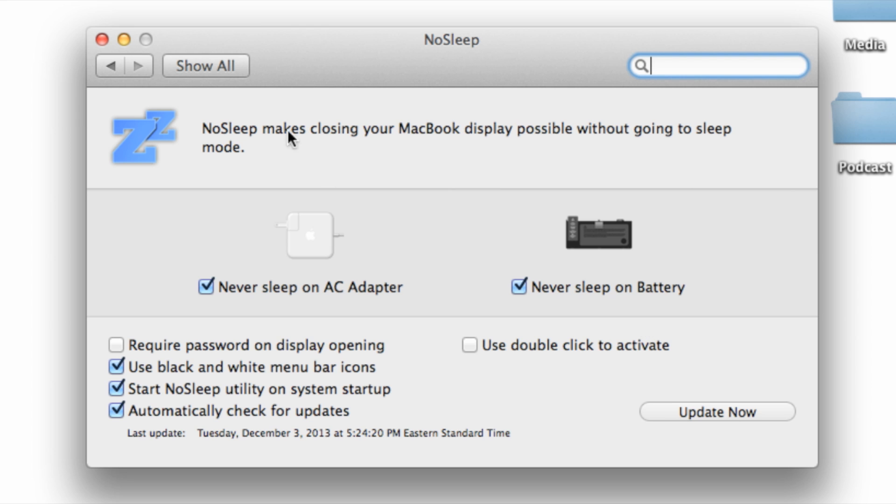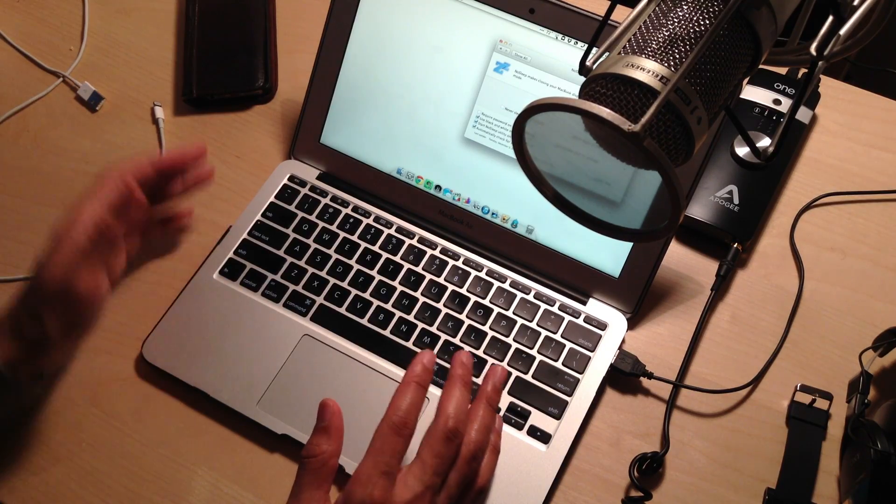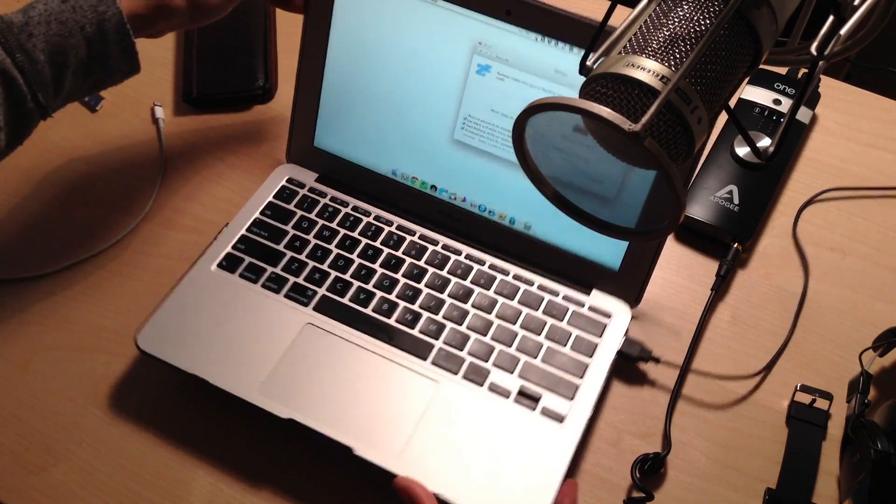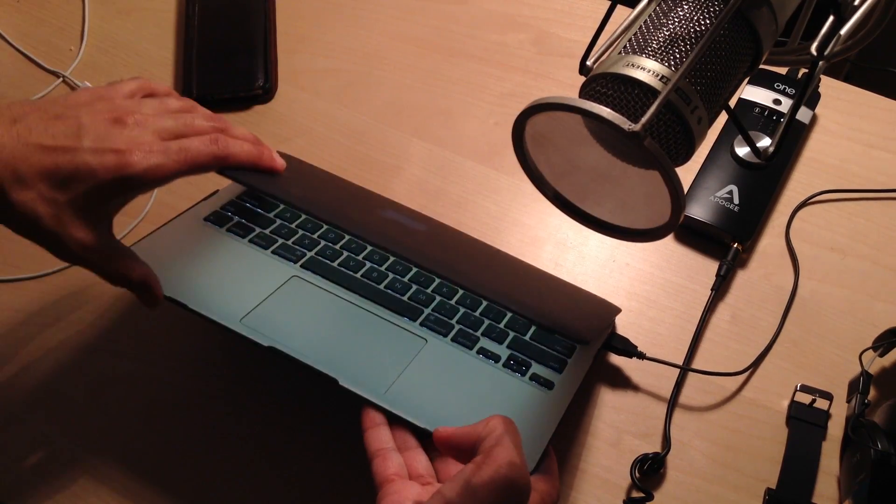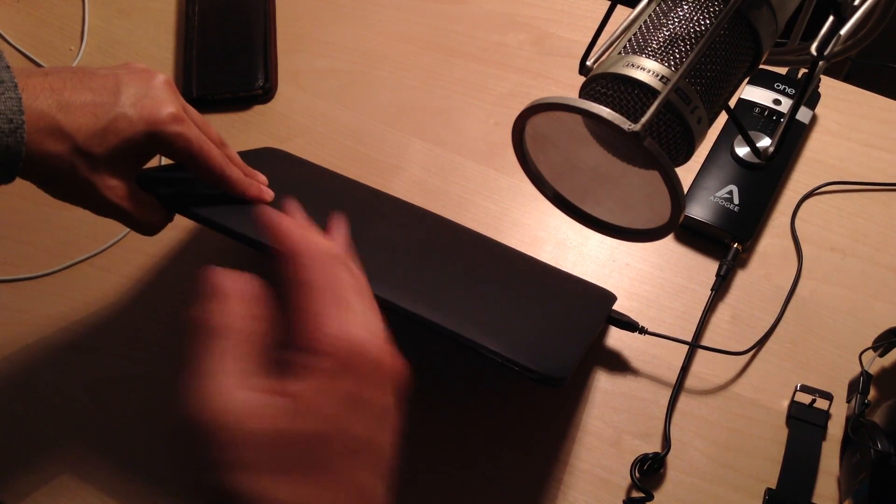But the most straightforward part of this is that it will just keep your device awake when you have it enabled. So right now I have it disabled. I'm going to go ahead and close my Mac and see what happens here.